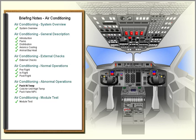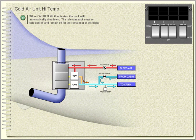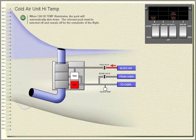Cold air unit high temp. When cold air unit high temp illuminates, the pack will automatically shut down. The relevant pack must be selected off and remain off for the remainder of the flight.